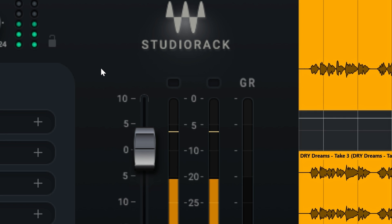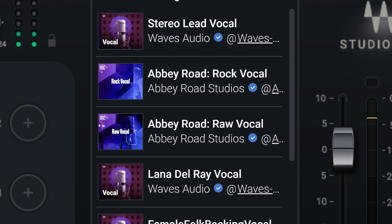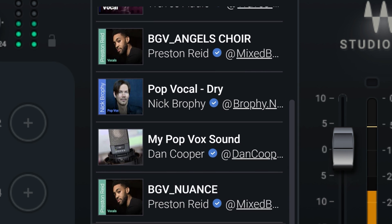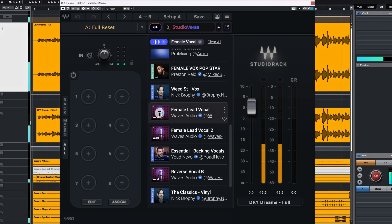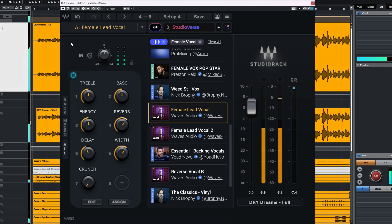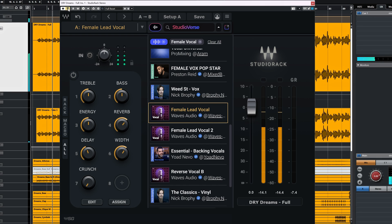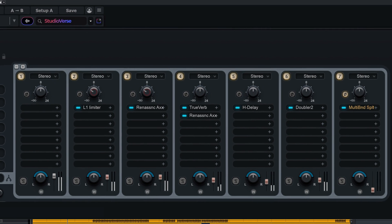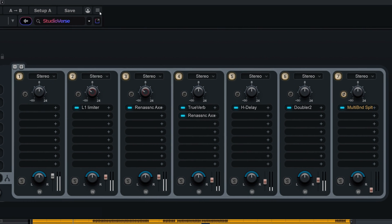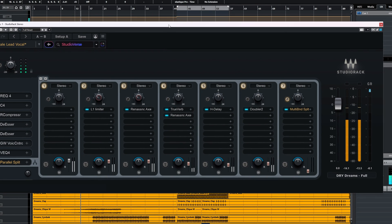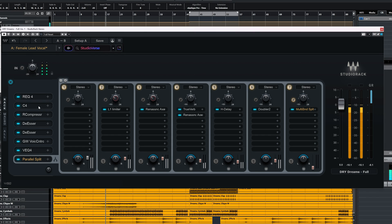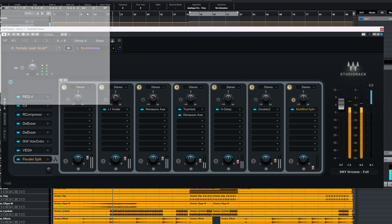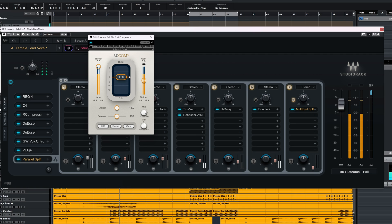Let's do it again with this female vocal. Studioverse recognizes this as female vocals and presents a couple of options. I'll go with this one. [Demo audio plays: female vocal track — 'Early mornings and late night snacks, blankets hogging and pillow attacks, life seems perfect but is this for real, or is this all just something I built in my head?']